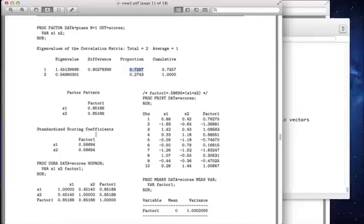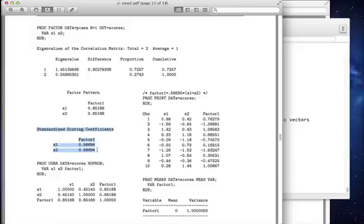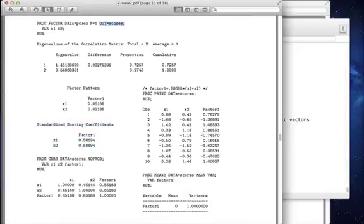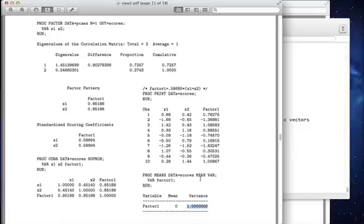Let me now try to explain what's going on with these. These standardized scoring coefficients are going to give us factor scores that will have variance 1. I've saved my factor scores in a data set called scores. Over here, I've run proc means to find the variance. And sure enough, the variance of my factor scores are 1. It's just another scaling.